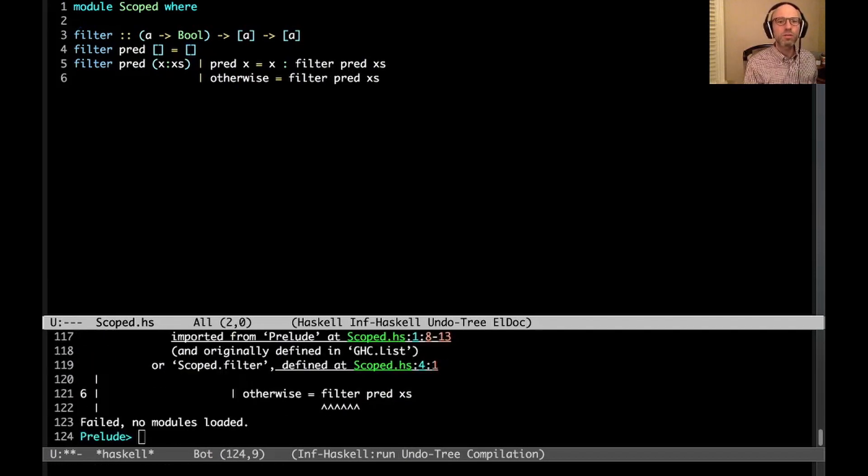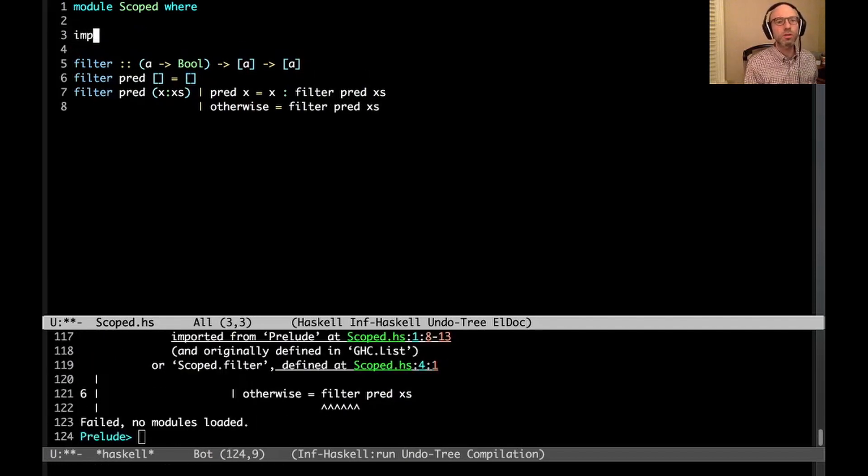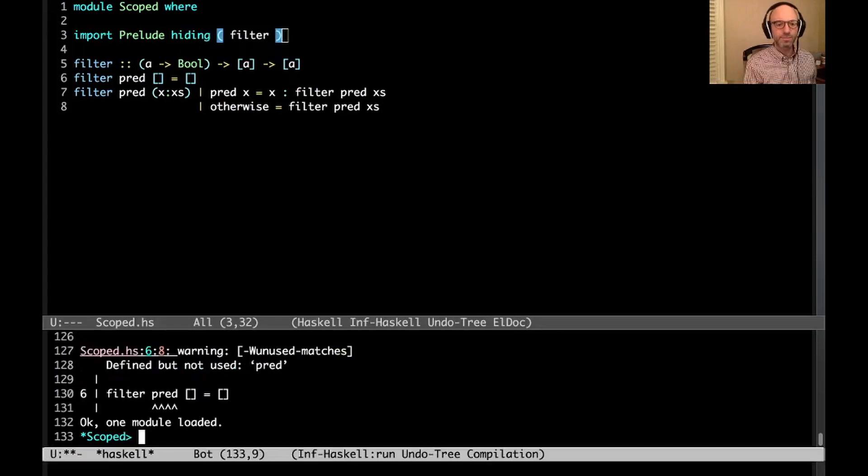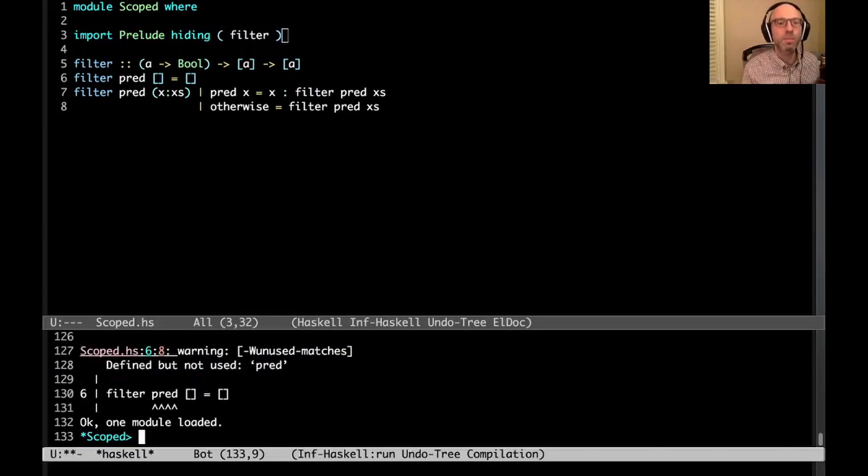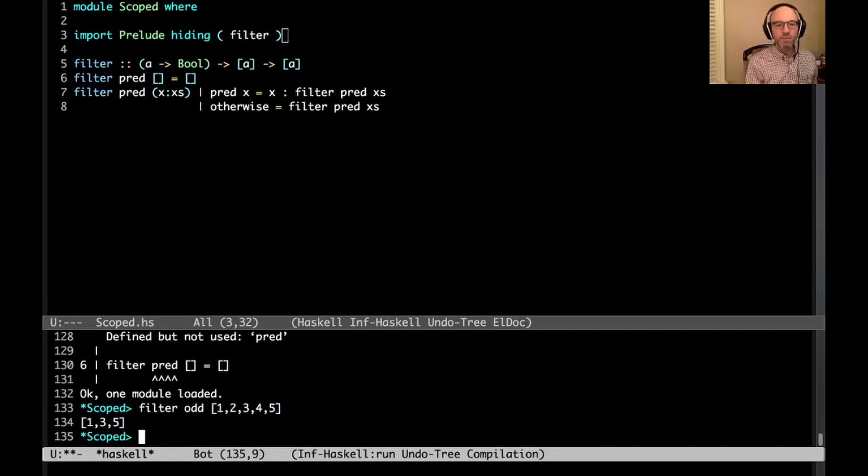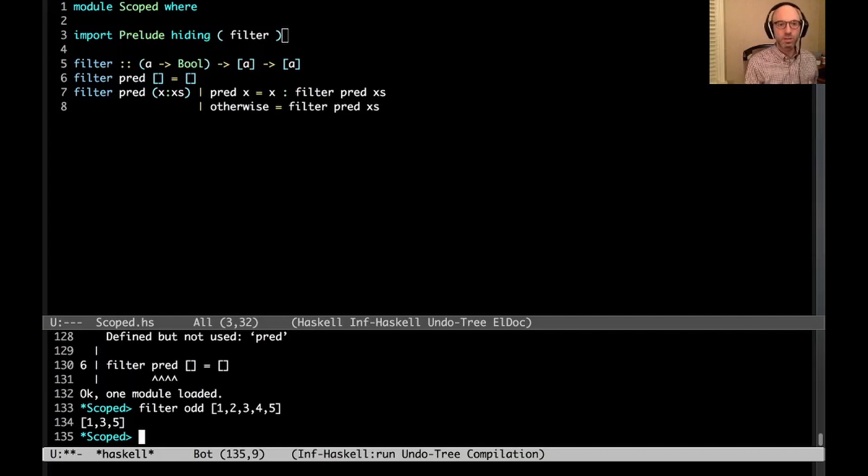Otherwise, we don't keep x and we just filter the remaining part of the list. So let's compile this. Now we're confused because we're recurring and we don't know which filter to use, and I don't want to use the prelude one. So if I write filter odd 1, 2, 3, 4, 5, then sure enough, we get the odd numbers in the list. Everything is good.